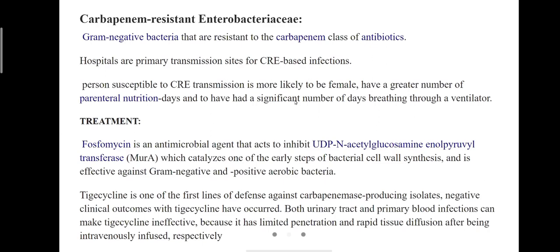For treatment of Carbapenem-resistant Enterobacteriaceae, fosfomycin is given, which is an antimicrobial agent that acts to inhibit UDP-N-acetylglucosamine enolpyruvyltransferase, which catalyzes one of the early steps of bacterial cell wall synthesis and is effective against gram-negative and gram-positive aerobic bacteria. Tigecycline is also given, which is a first-line defense against carbapenem-producing isolates.